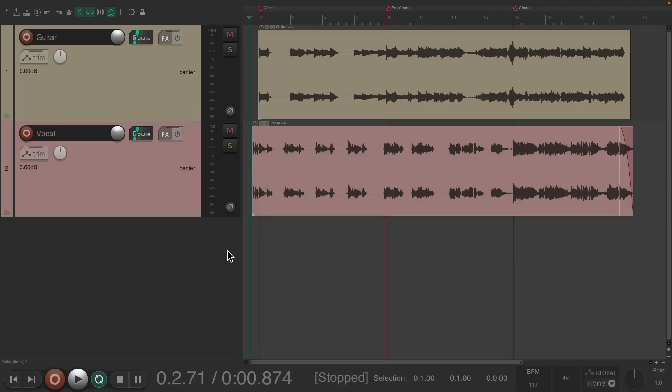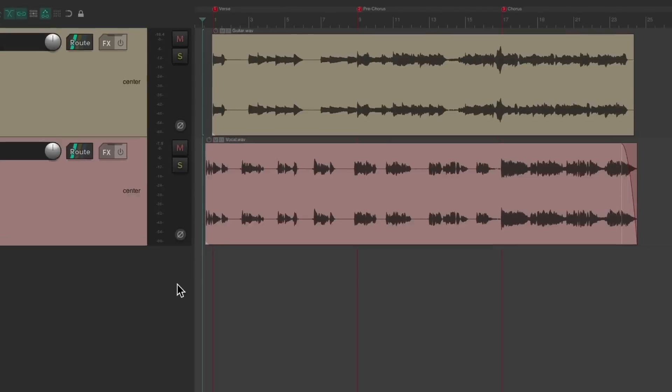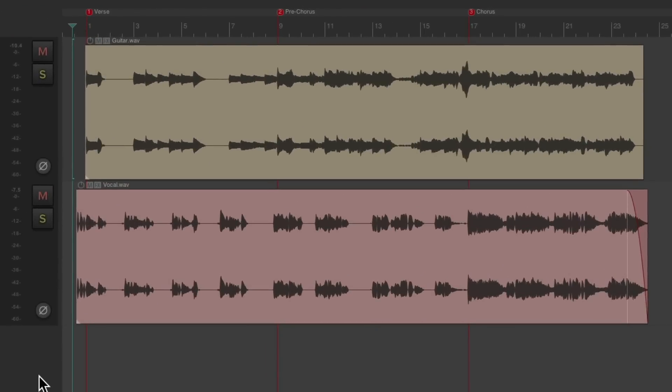The purpose of this video is to show a different way of producing tracks. There's a project with three distinct sections: a verse, pre-chorus, and chorus, and they're going to sound very different production-wise. Because of that, each section will be worked on in different projects using project tabs.